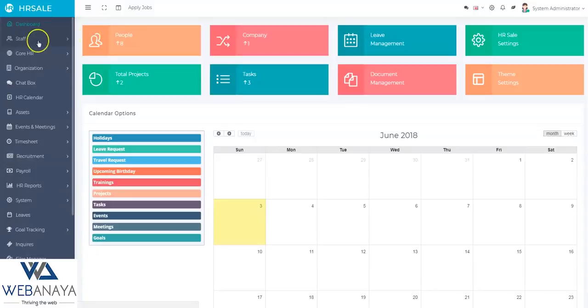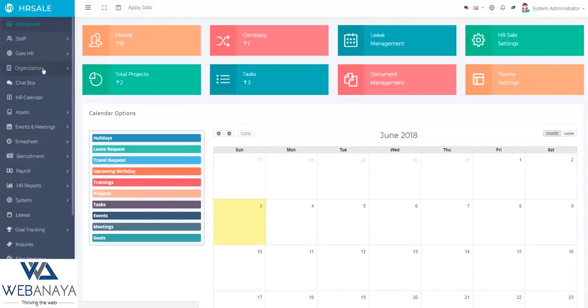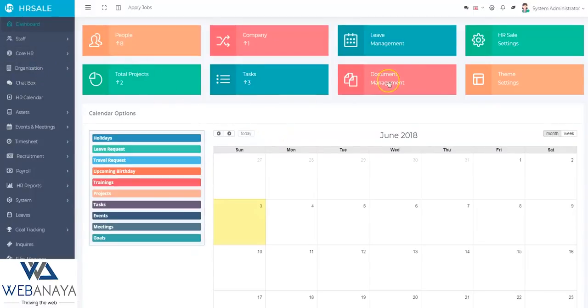HRcell is developed on CodeIgniter PHP-based framework and offers a wide range of features including timesheet, geolocation attendance, payroll assets, accounting HR, calendar staff, and many more.